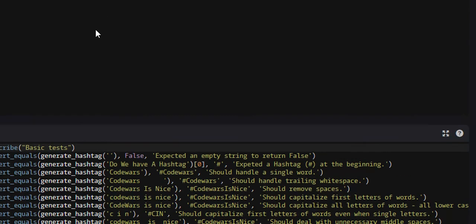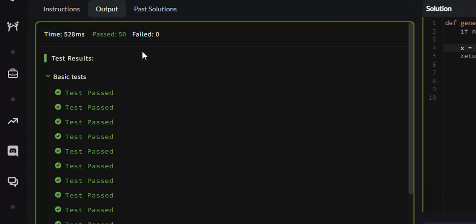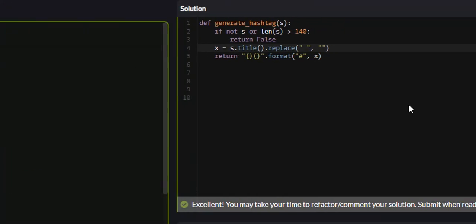Let's attempt it. And yes, all 50 test cases passed.